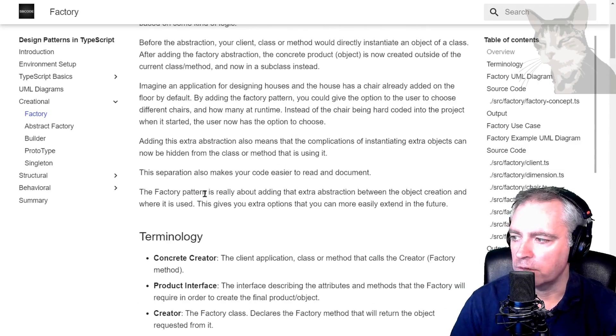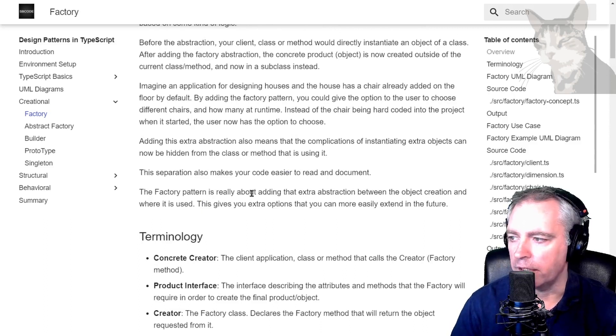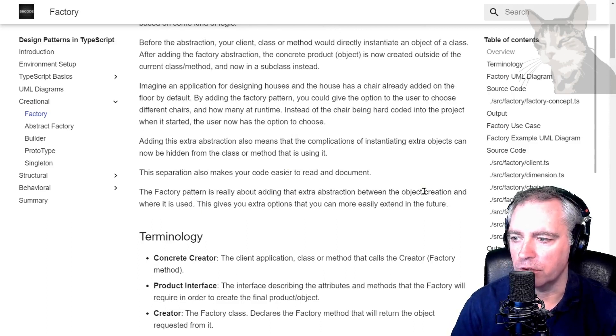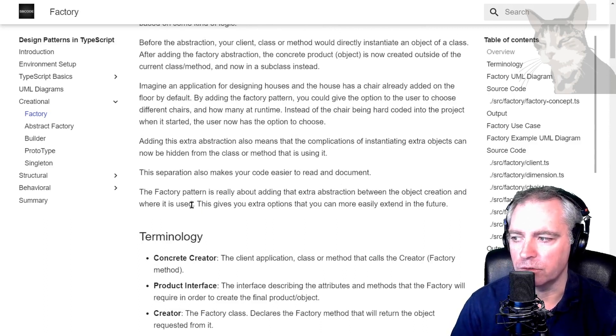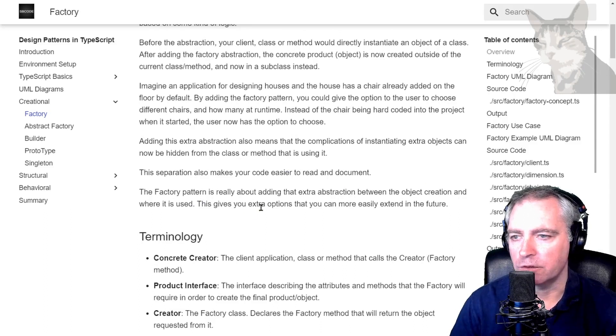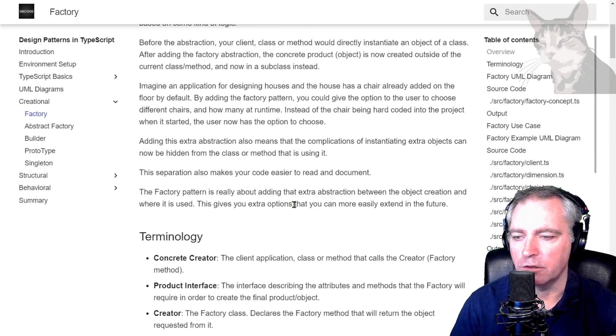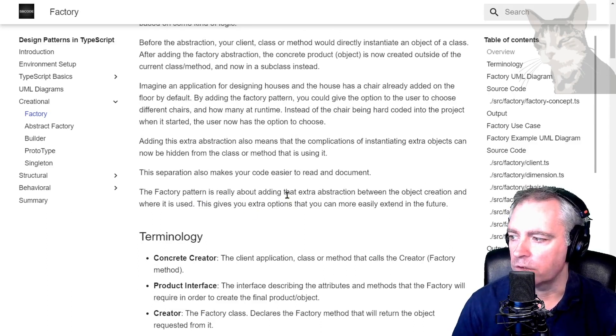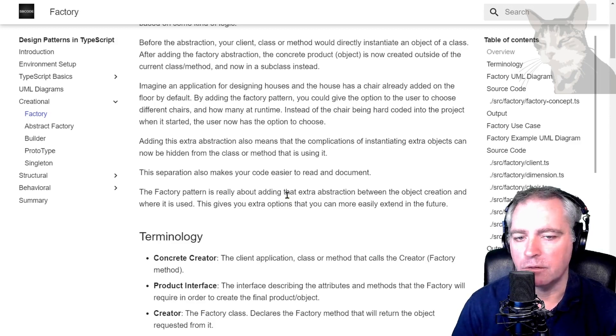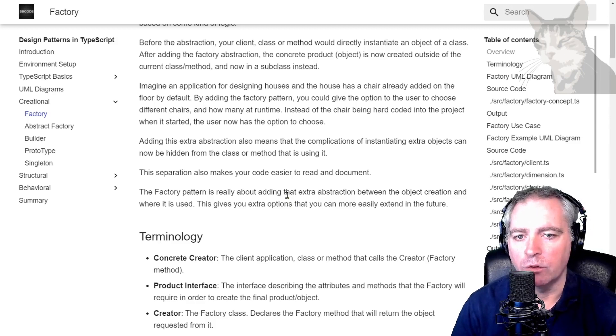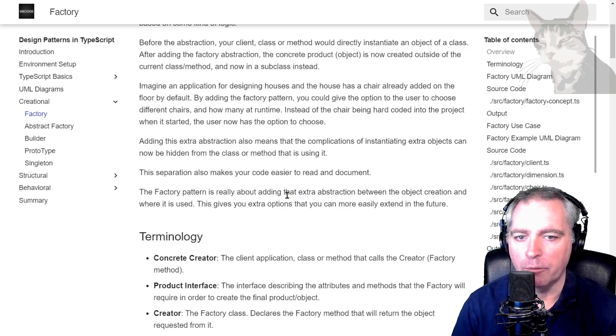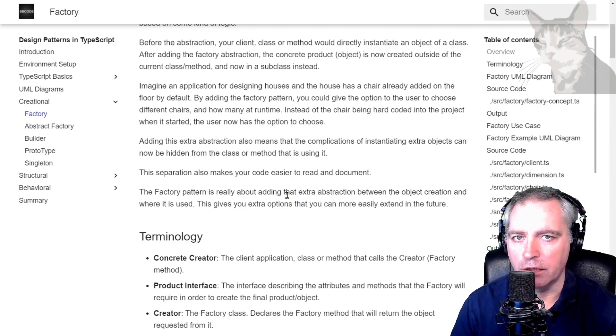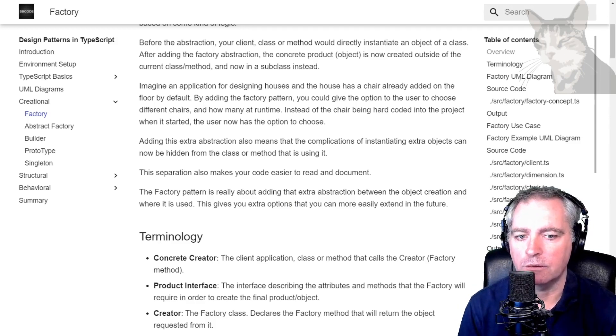Remember, the factory pattern is really about adding that extra abstraction between the object creation and where it is used. This gives you the extra options that you can more easily extend in the future. In the next video we'll expand on the factory pattern by looking at a particular use case.